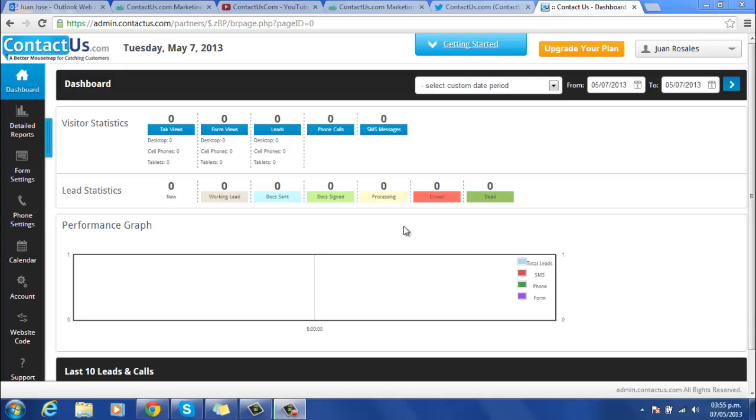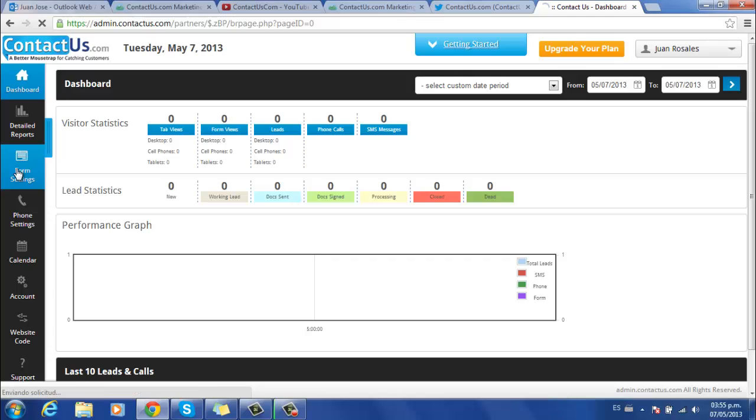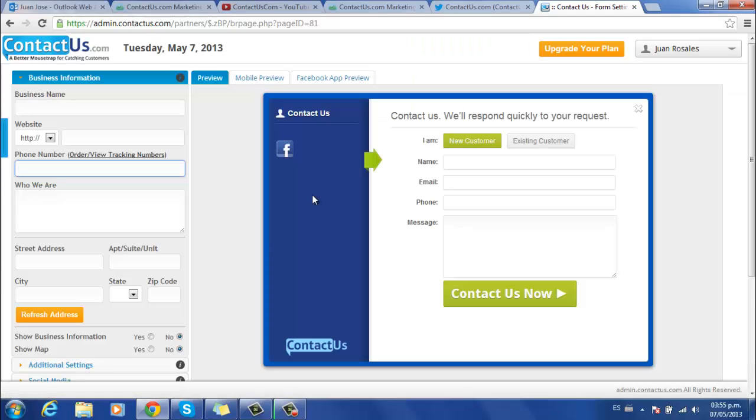This video will show you how to configure your form. Once you're logged in, you will have the form settings tab on the left side. Click on it and this will take you to business information.